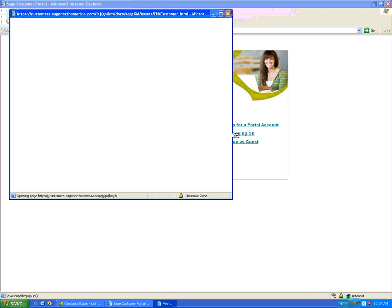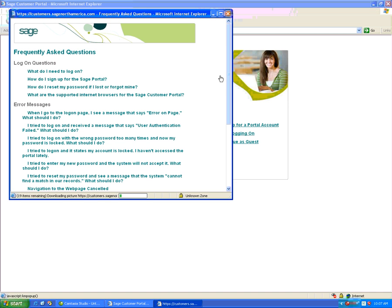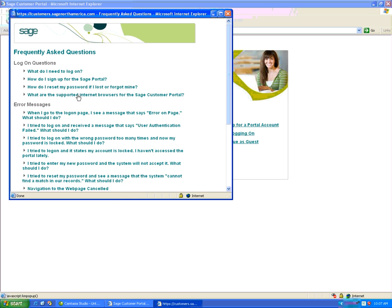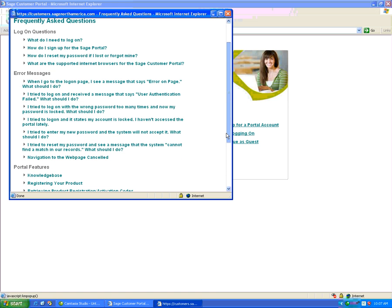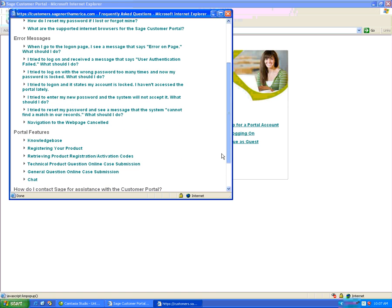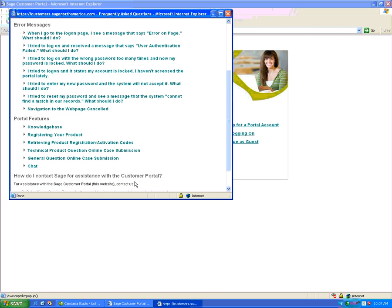If you do so, you get topics ranging from logging on to types of internet browsers that are supported by the Sage customer portal. Error messages and portal features are also shown.